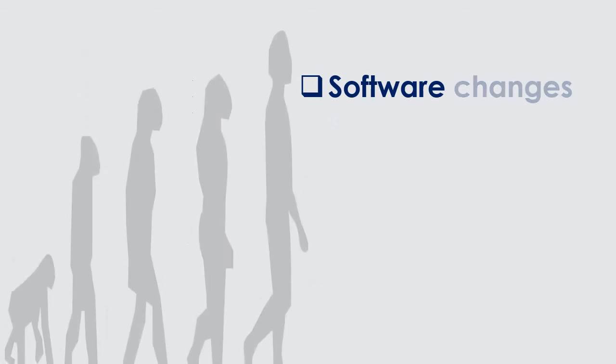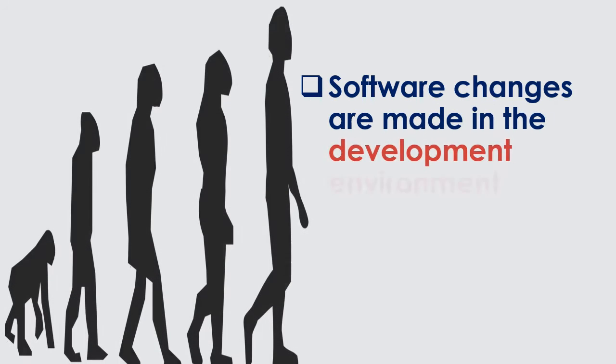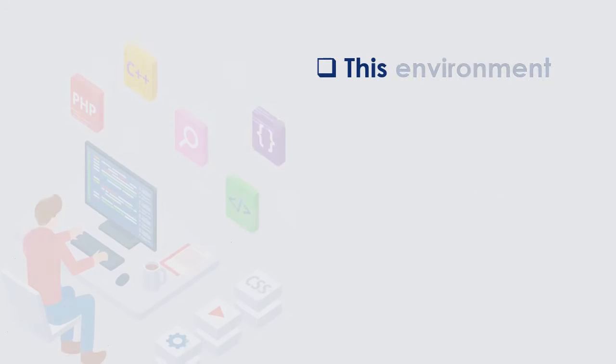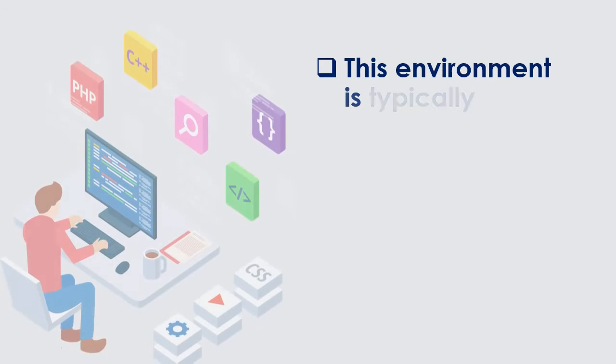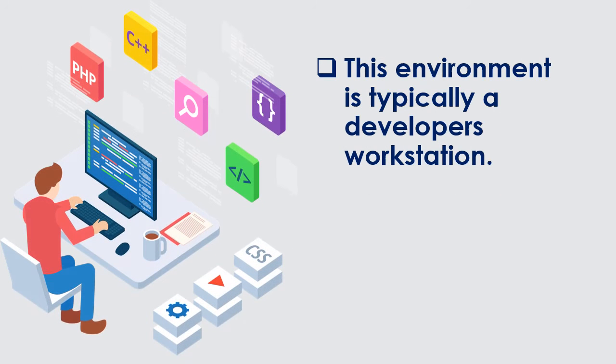Software changes are made in the development environment. This environment is typically a developer's workstation.